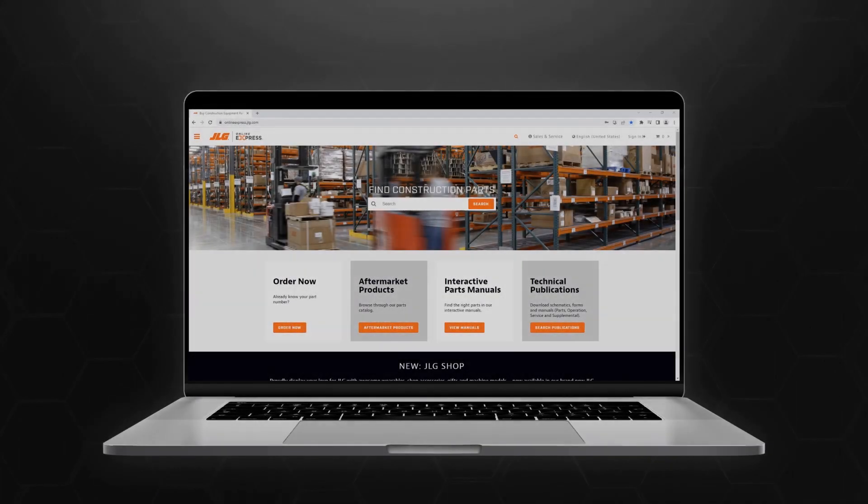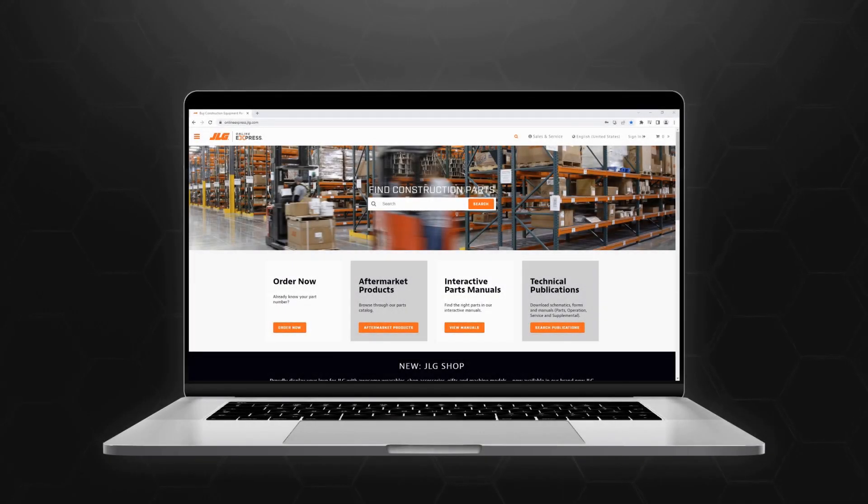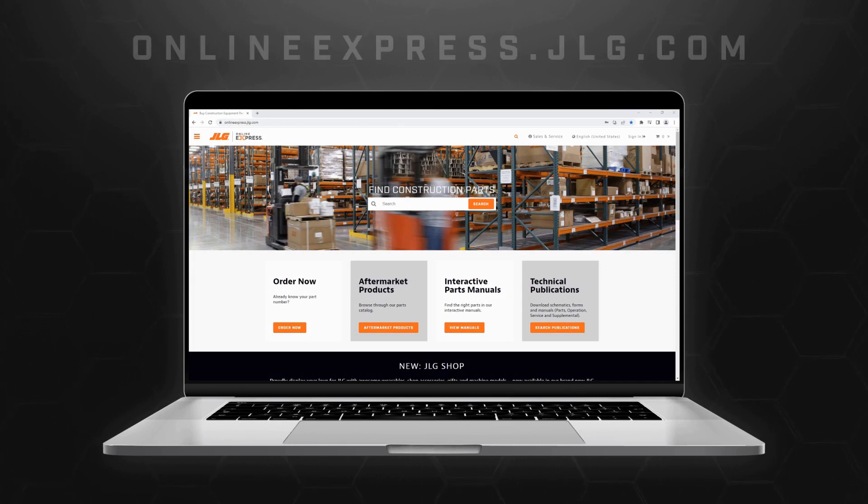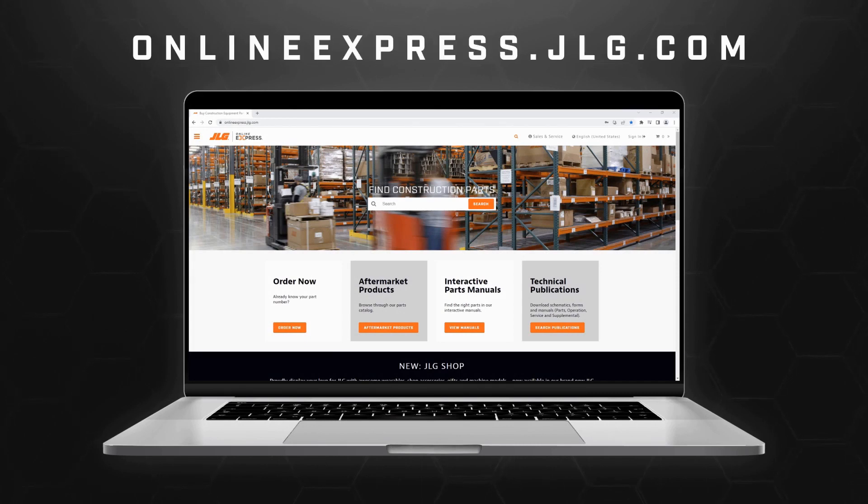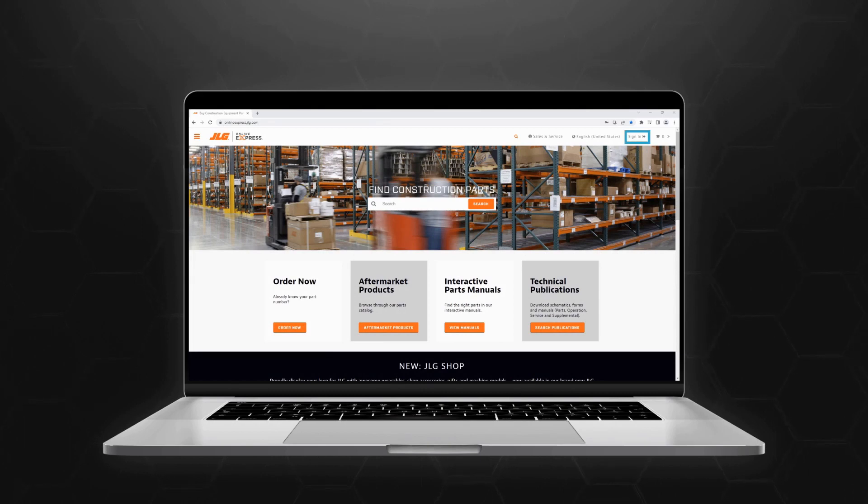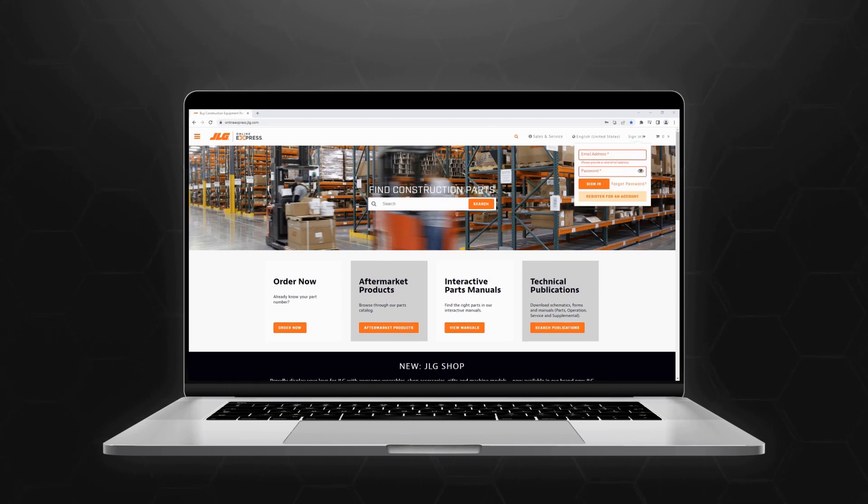Since ClearSky Smart Fleet is integrated into JLG's Online Express service, you'll first need to navigate to OnlineExpress.jlg.com. Hover your cursor over the Sign In button on the right side of the navigation bar, then enter your credentials to log in.